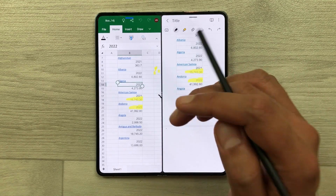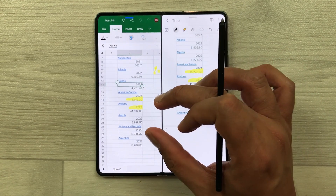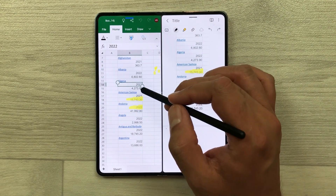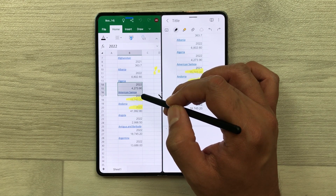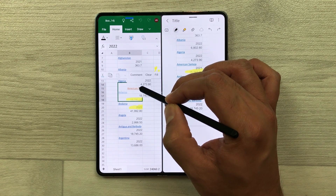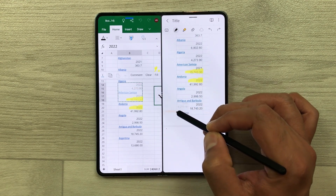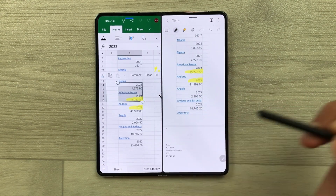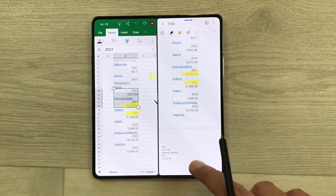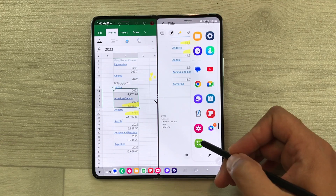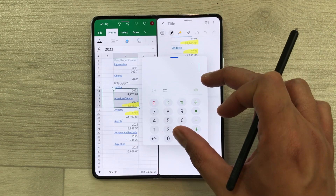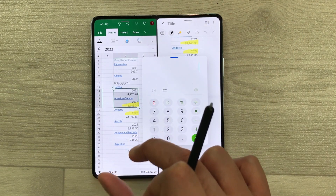If you want to drag and drop any number directly from your Excel sheet into your notes, you can also do it. Just select the part of your Excel sheet, use your S Pen, press and hold it, and directly drag into your notes. In that case, you don't have to use the smart select option. You can also open your calculator in pop-up view and bring any data from your calculator into your Excel as well.